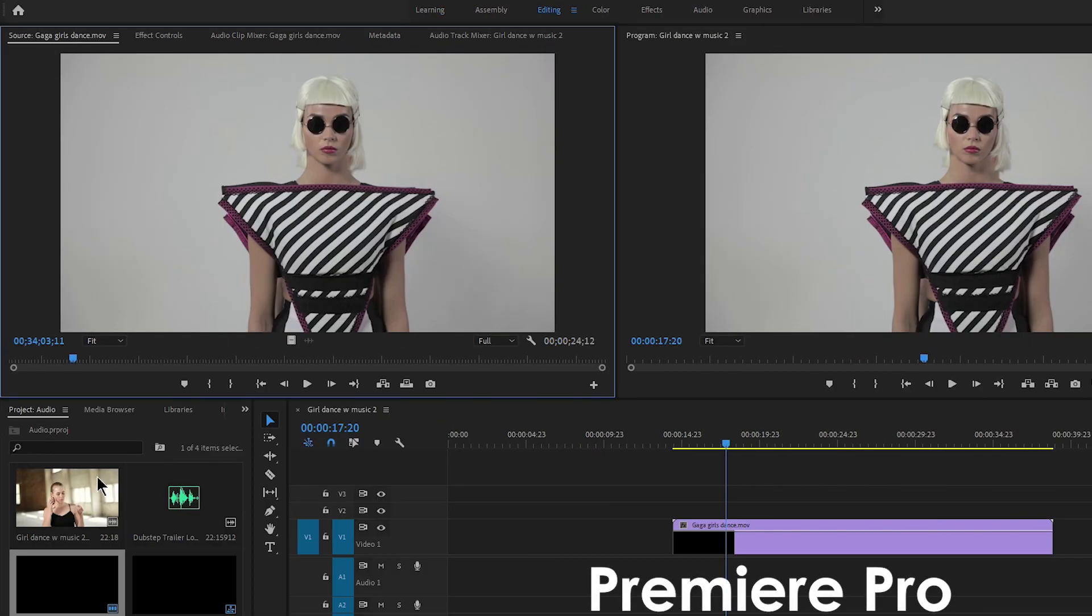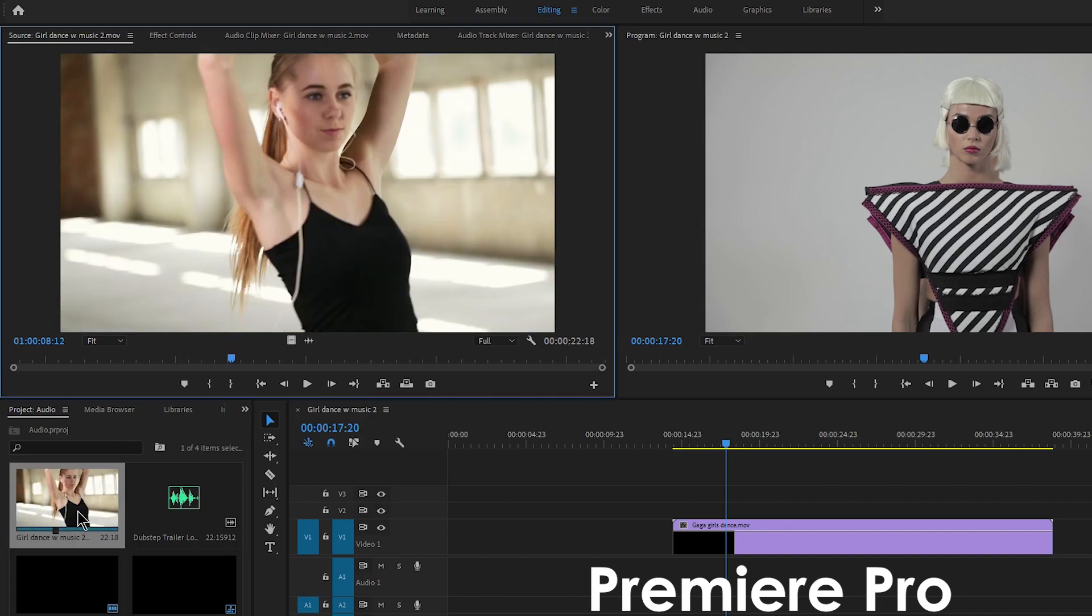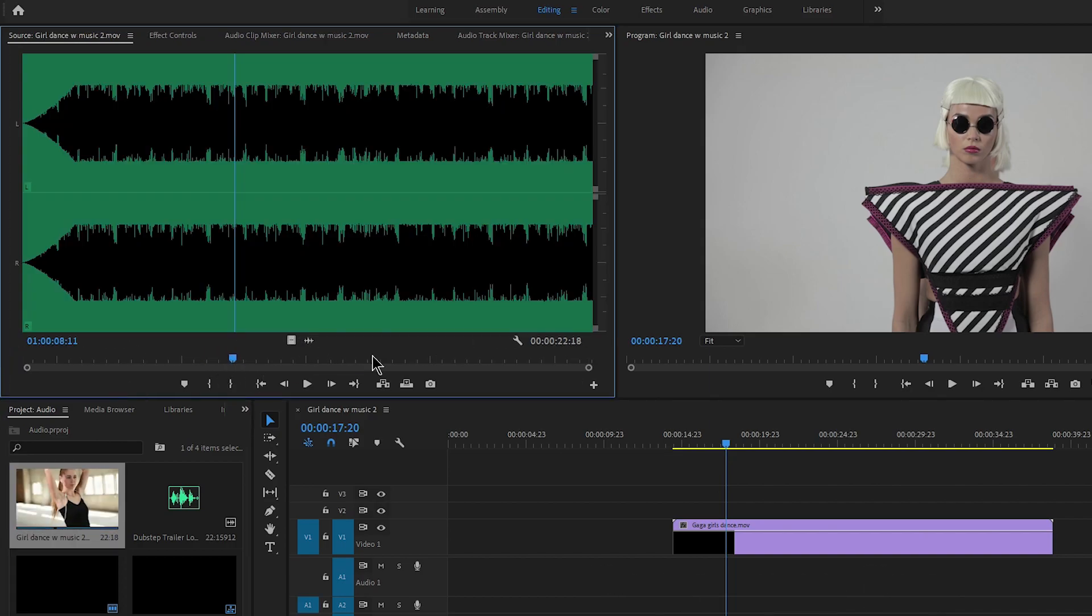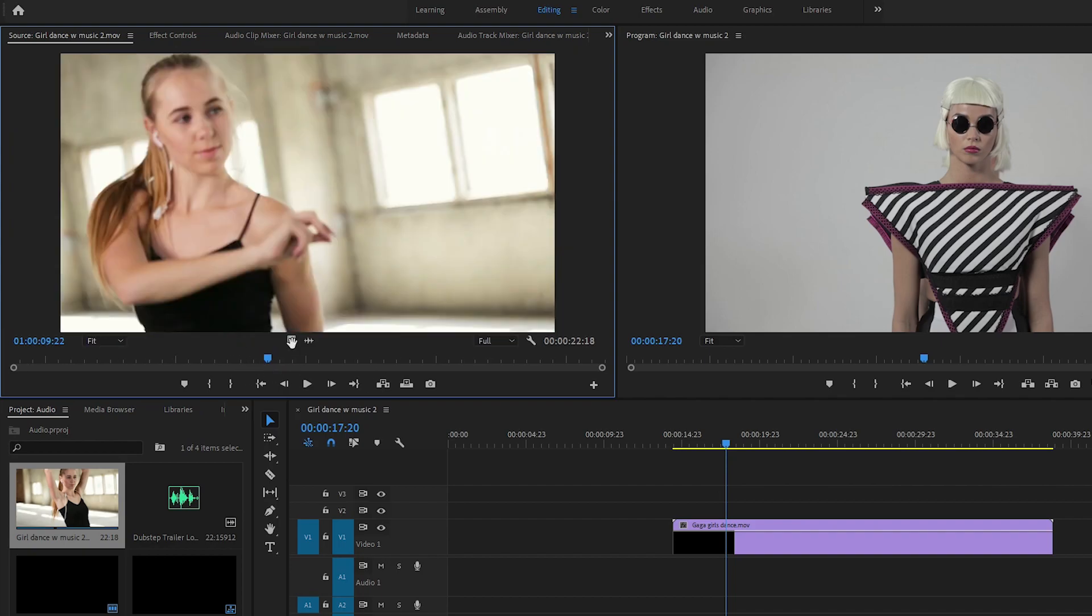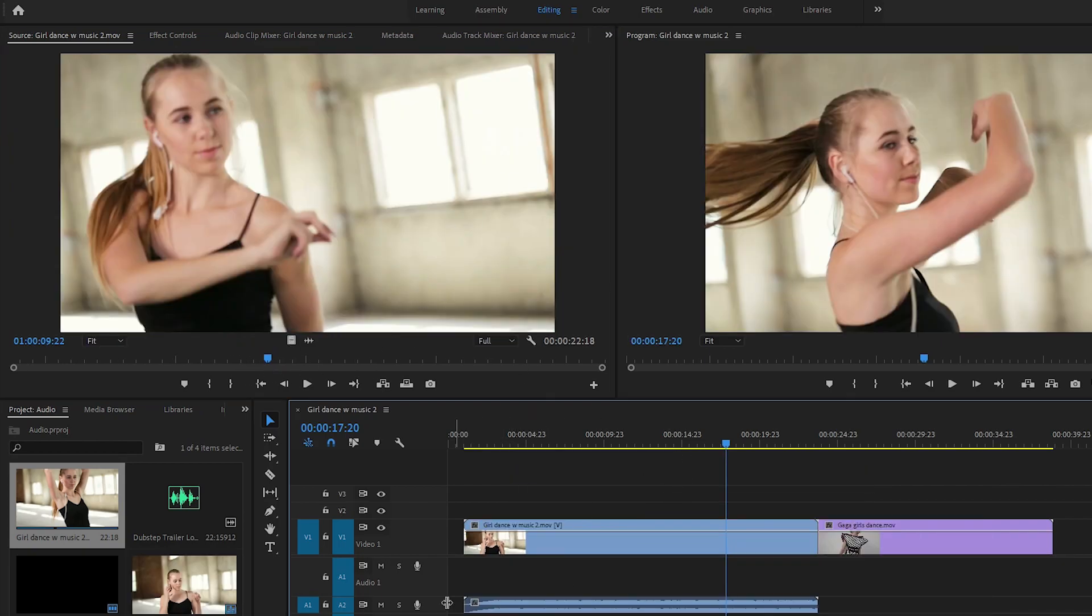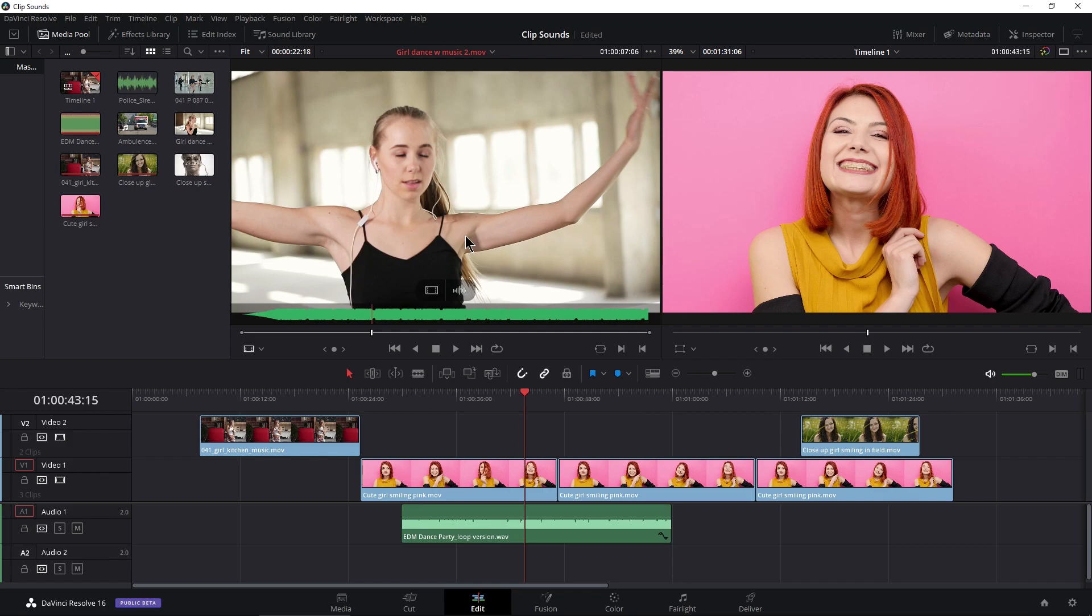Now Premiere is a little bit different. I can load up this clip and just click our audio overlay there, and then I can see my audio waveform, but I can't see both at the same time like we can here in Resolve.